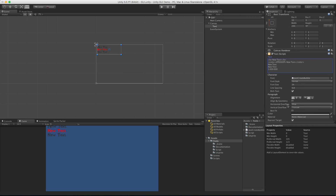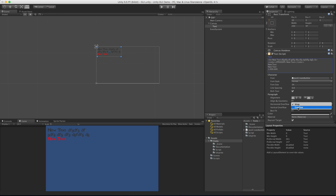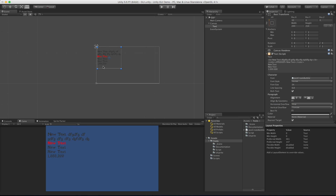Horizontal Overflow - I'll smash some extra letters into the text. Notice that when it gets to the end it automatically line breaks and goes to the next line - that's what Wrap mode does. If we switch it to Overflow it just keeps going, it will not go to a new line unless you put a newline character in. This can technically extend off your screen, so just be careful. I'll switch it back to Wrap.